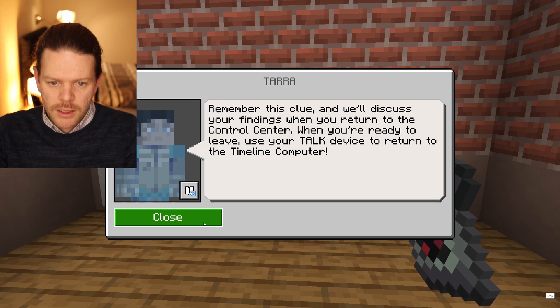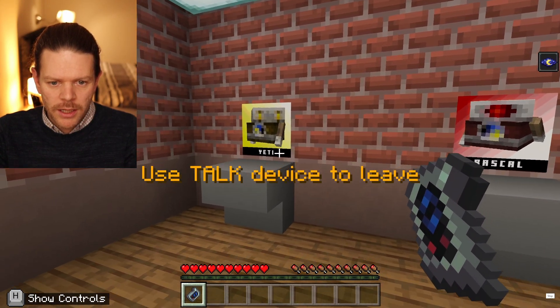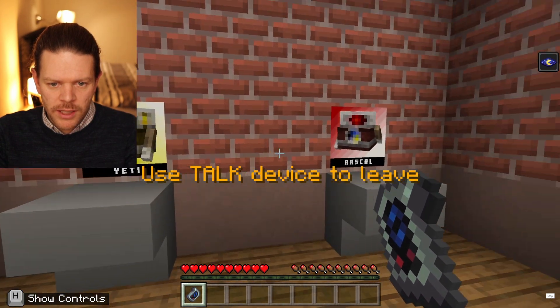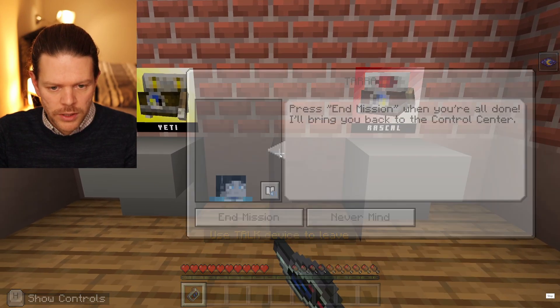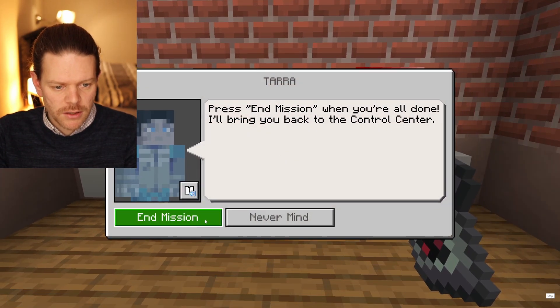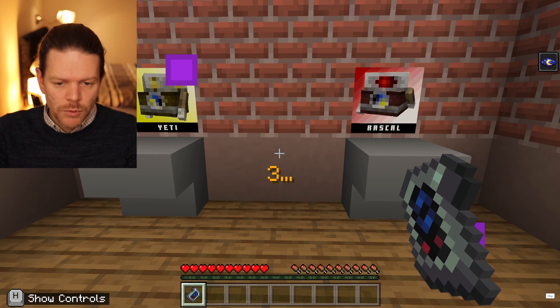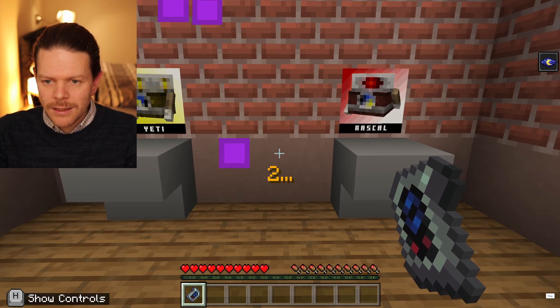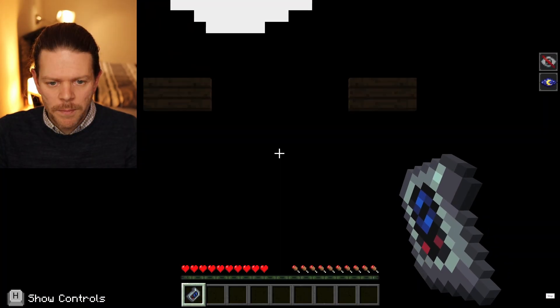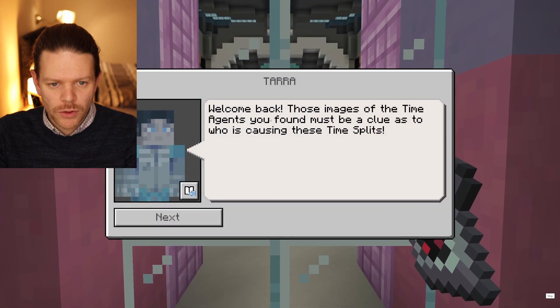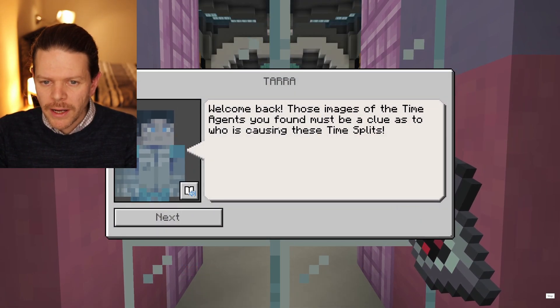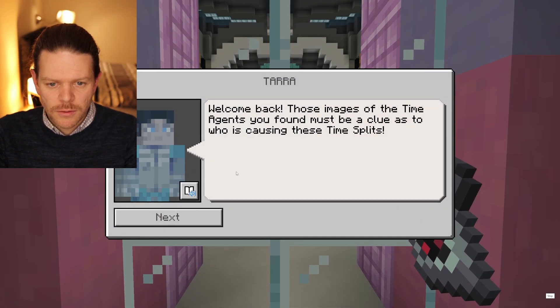Plot twist — got to get to the bottom of this. Remember the clue. We've got Yeti and Rascal over here — one of them is the culprit. Let's remember those names: Yeti and Rascal. End mission and we'll shoot back to our current time dimension. Welcome back.